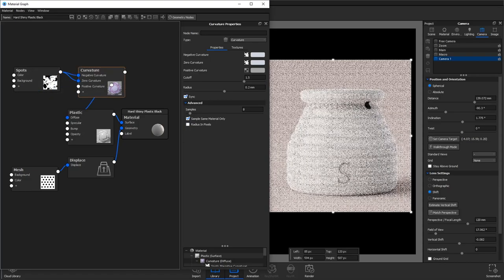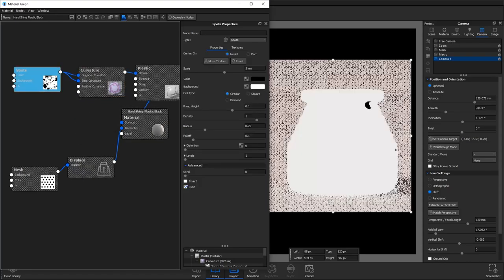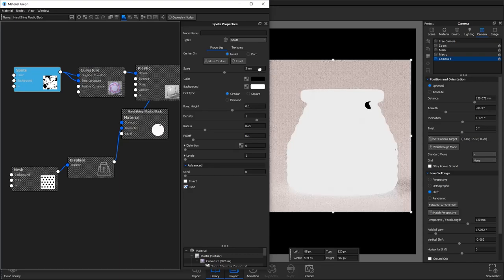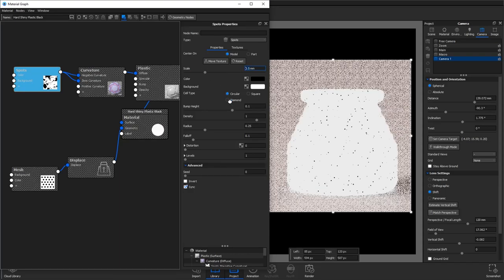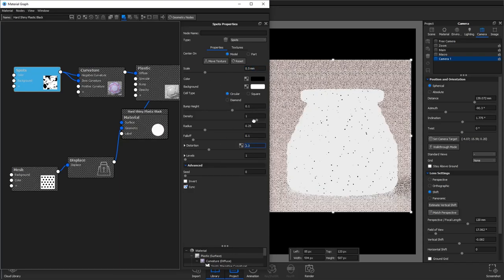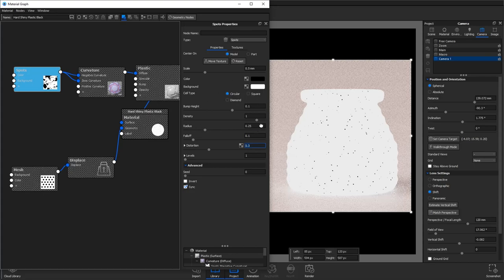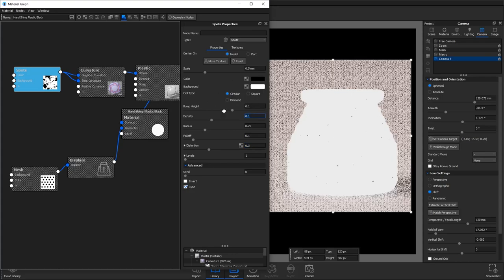You then want to reduce your scale, increase distortion and reduce the density of the spots so we just have a few. This is a very subtle effect but these spots appear on the products if you look at the photography online.